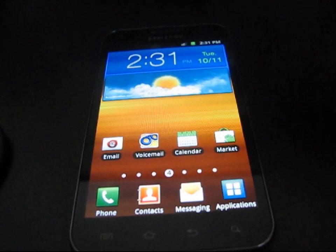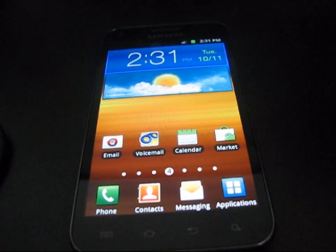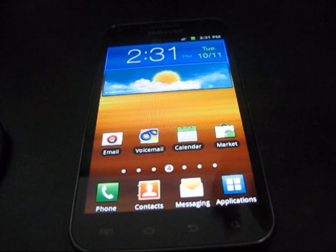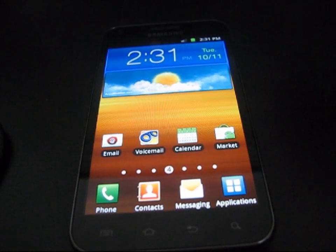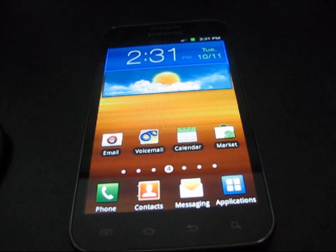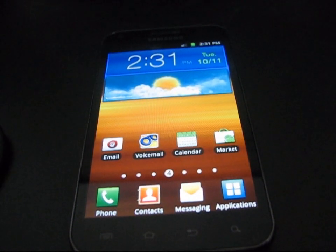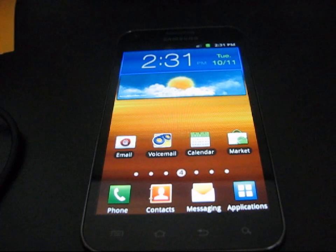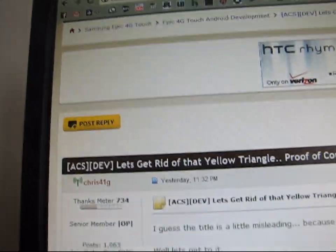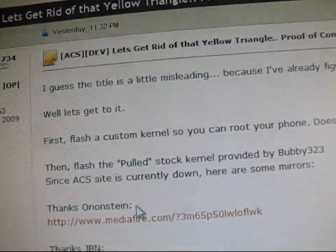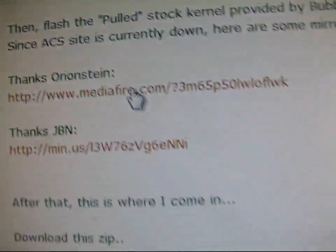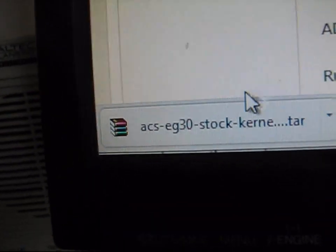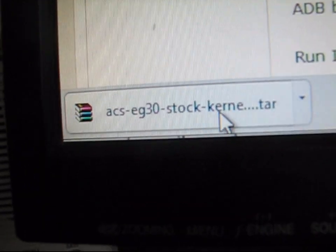As long as you're rooted, what you're going to need to do is go ahead and flash another ACS member Bubby323's stock kernel. You can find that when you click on the link in the description. Either of these two is the kernel that you need — it's called ACS-EG30 stock kernel.